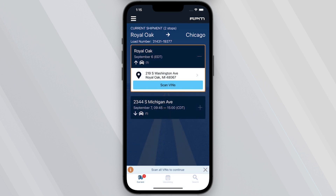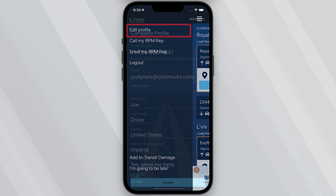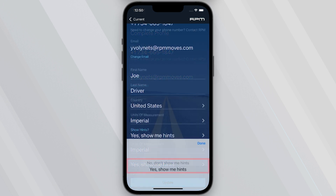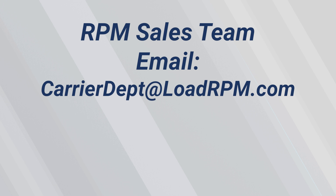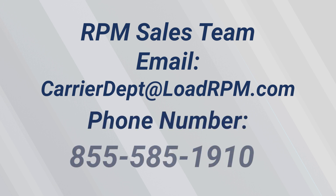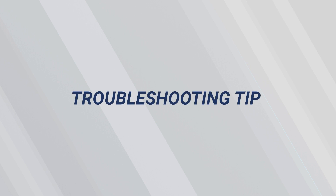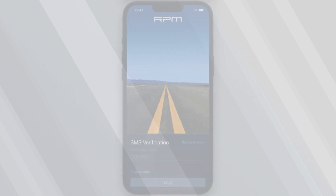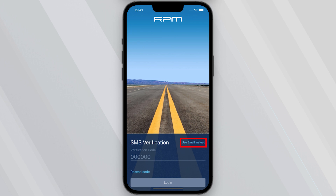If you need extra assistance throughout the app, you can turn hints on or off by navigating to the menu, clicking Edit Profile, scrolling down, and toggling Show Hints. If you are having issues logging in, contact the RPM team at CarrierDEPT@loadrpm.com or by calling 855-585-1910. Troubleshooting Tip: If you are not receiving an SMS code to log in, you can switch to email verification by clicking on that option. If you're still having issues, get a hold of us immediately.